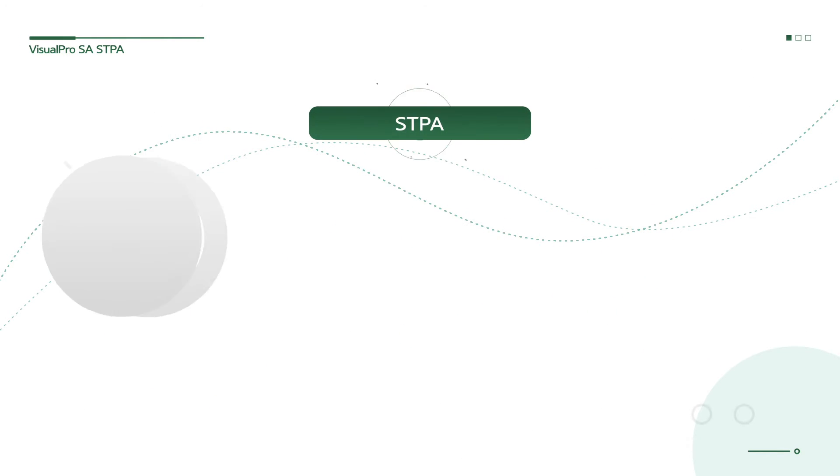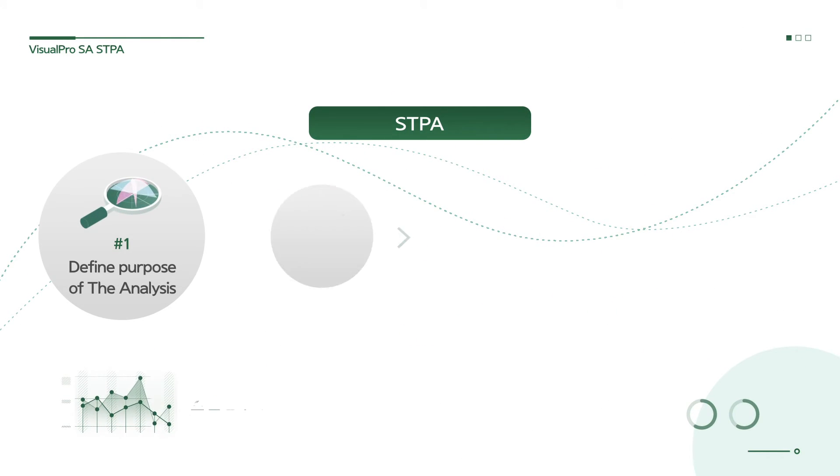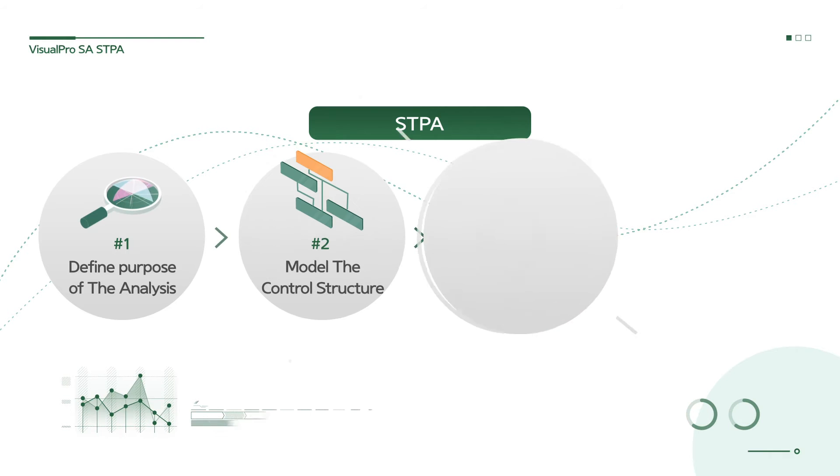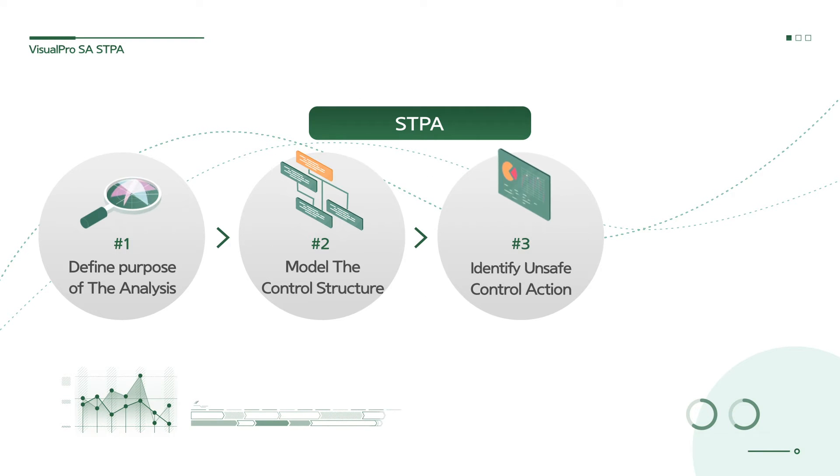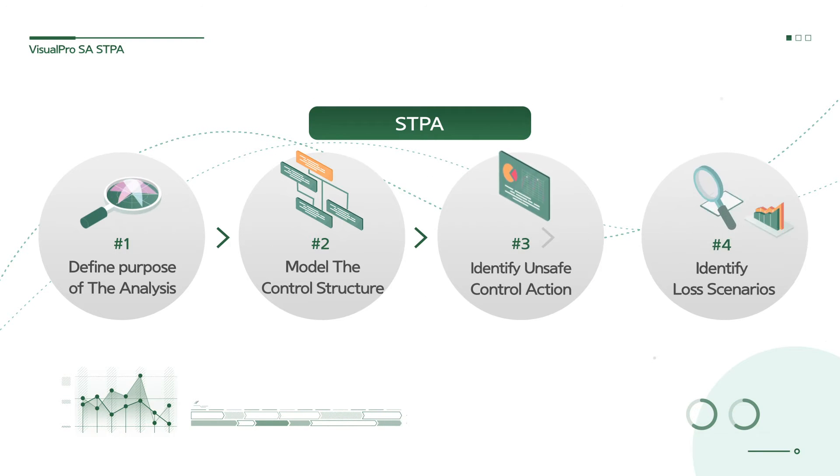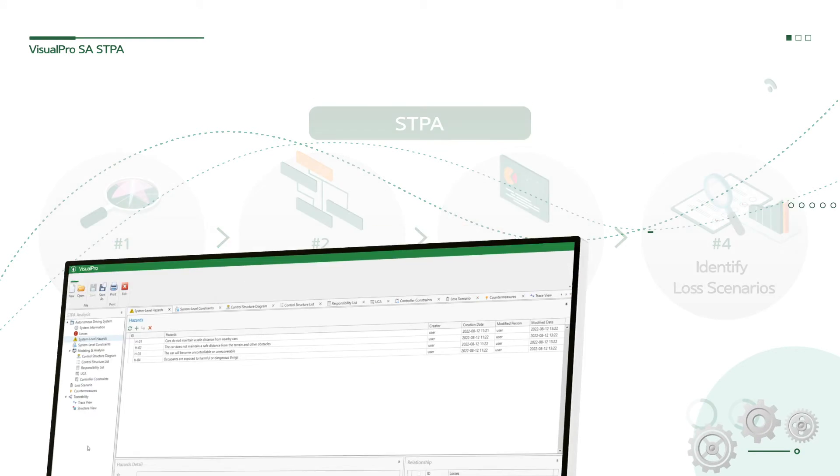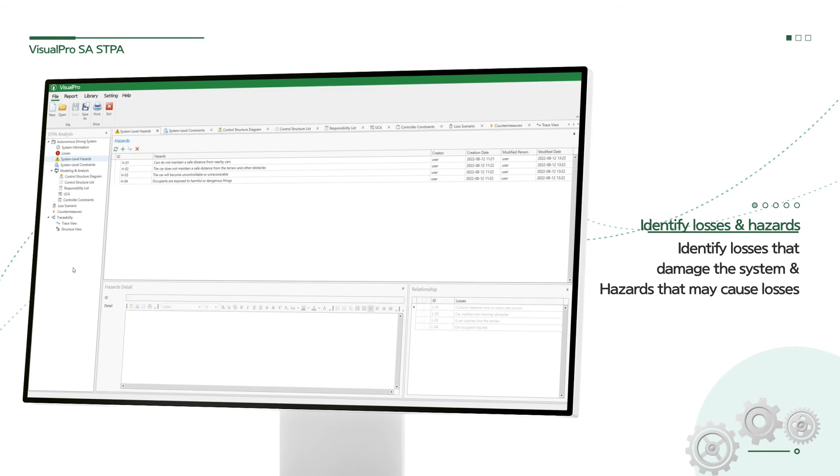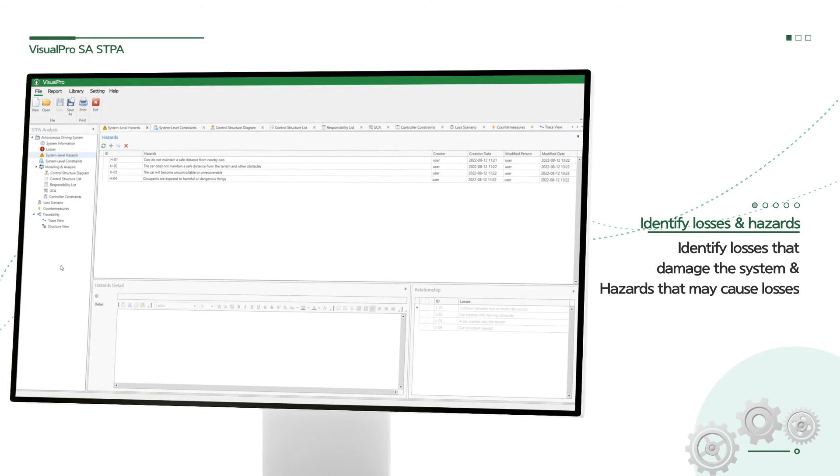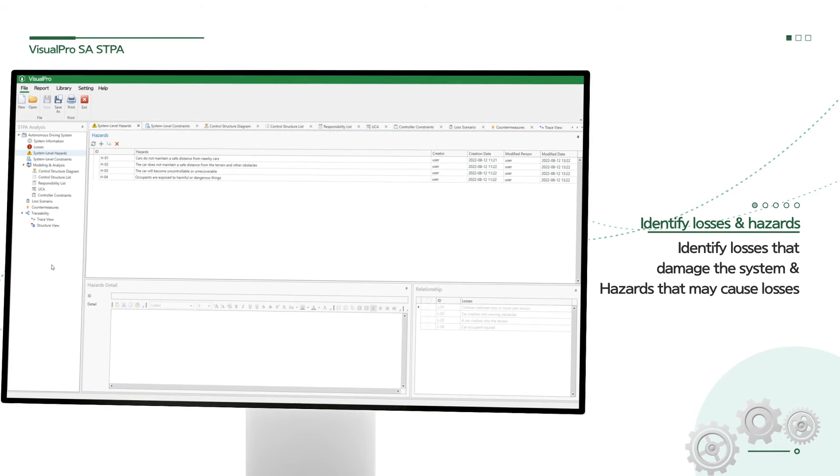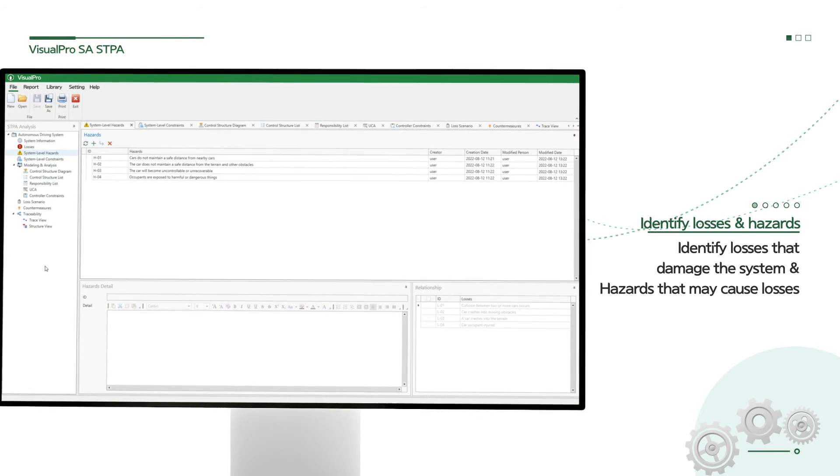STPA consists of four major steps. First, STPA identifies possible losses and hazards in the system.